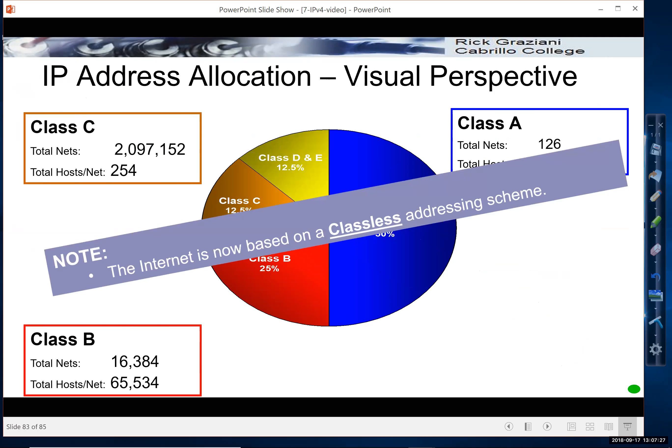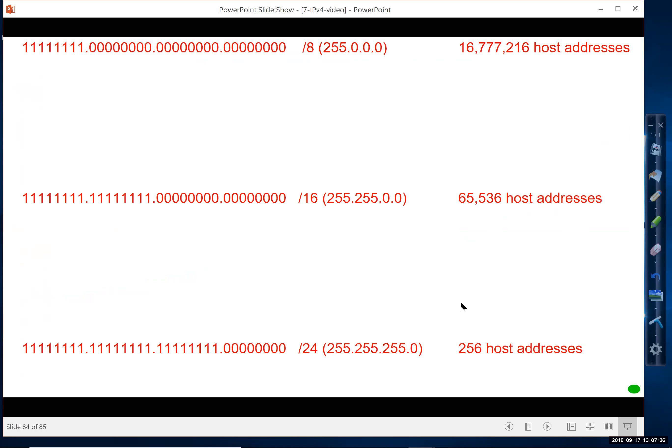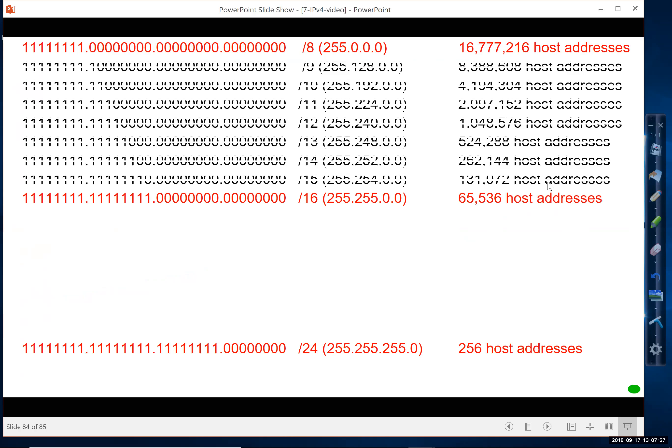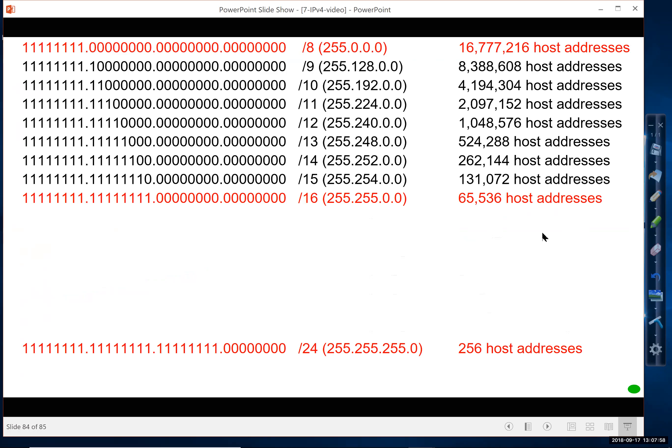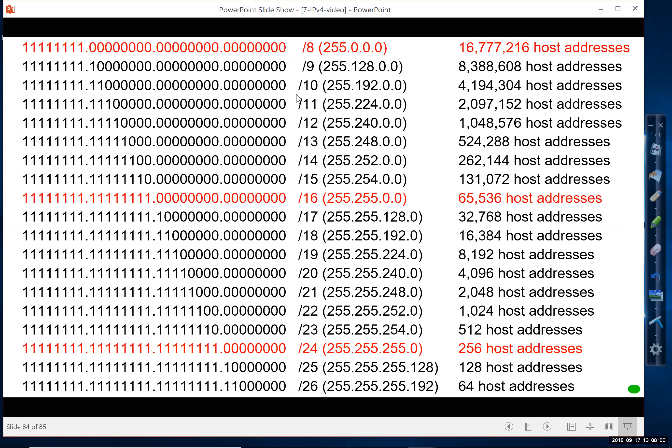Now we use something known as classless addressing scheme, also known as classless inner domain routing called CIDR. So if we look at our Class A slash 8, Class B slash 16, and Class C slash 24, there's the masks. If this is how providers had to allocate addresses at one time, now in a classless scheme, they're not bound by this. They can give out anything in between, so any masks slash 9 all the way to slash 26.